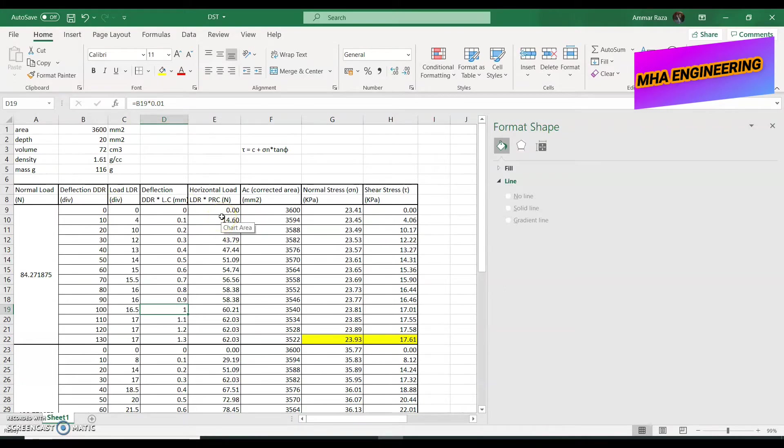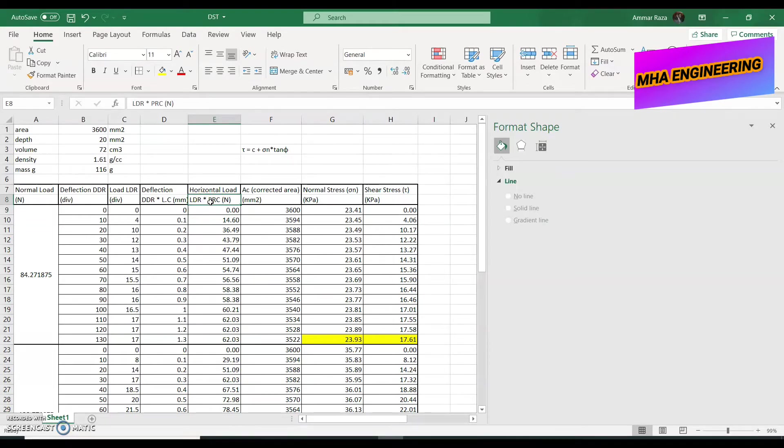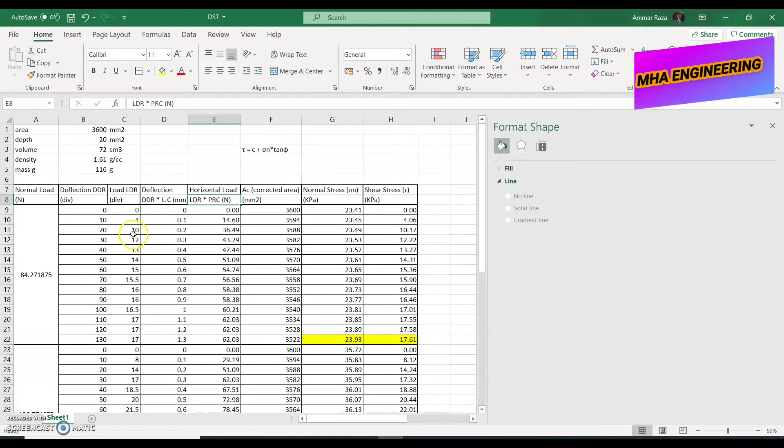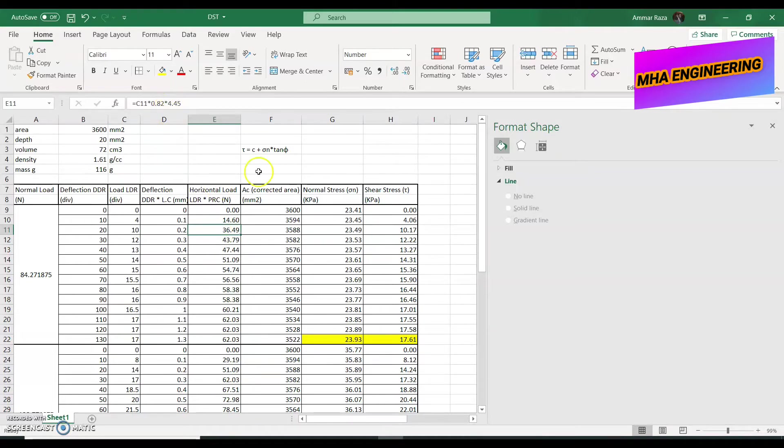Next, for our horizontal load, we get that by multiplying the value of the load dial gauge with the PRC or the proving ring constant. Each proving ring has its own constant. The specific proving ring that we used right now has a constant of 0.82 pounds per division. So, when we had a load value of 10 on the dial gauge, multiplying that with the proving ring gives us 8.2 pounds. But again, we need our value in newtons. So, we multiply that with 4.45 and we have 36.49 newtons.